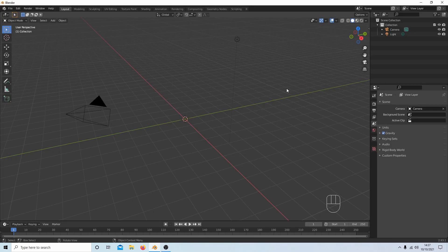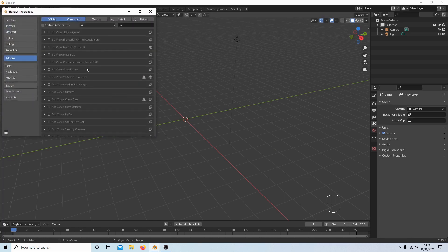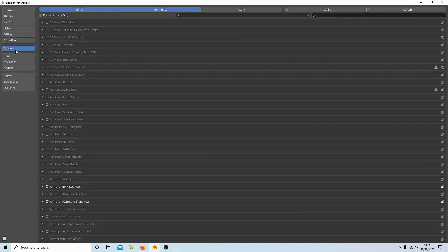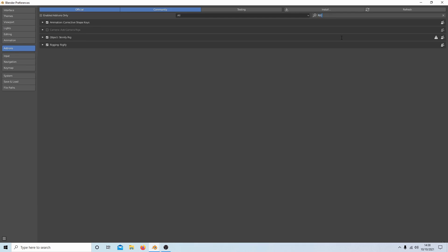There's a couple of things you'll need to do if you haven't set Blender up already. Come up to Edit and Preferences. Make sure the add-ons box is selected. First of all, type in the word 'rig' and you'll get some options here. Select animation, corrective shape keys, object skinnify rig, and rigging rigify, and make sure you've got ticks in the boxes.